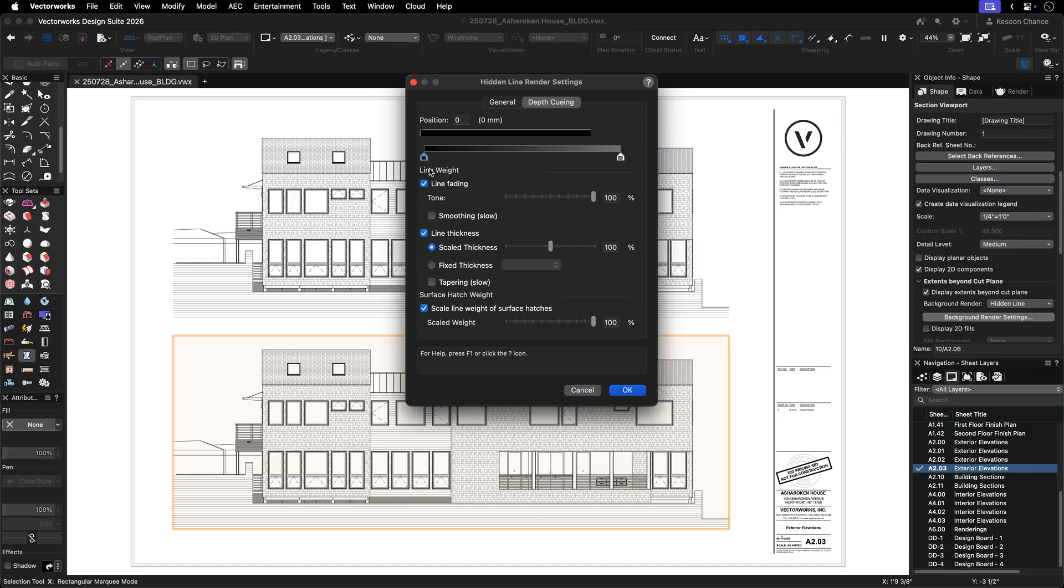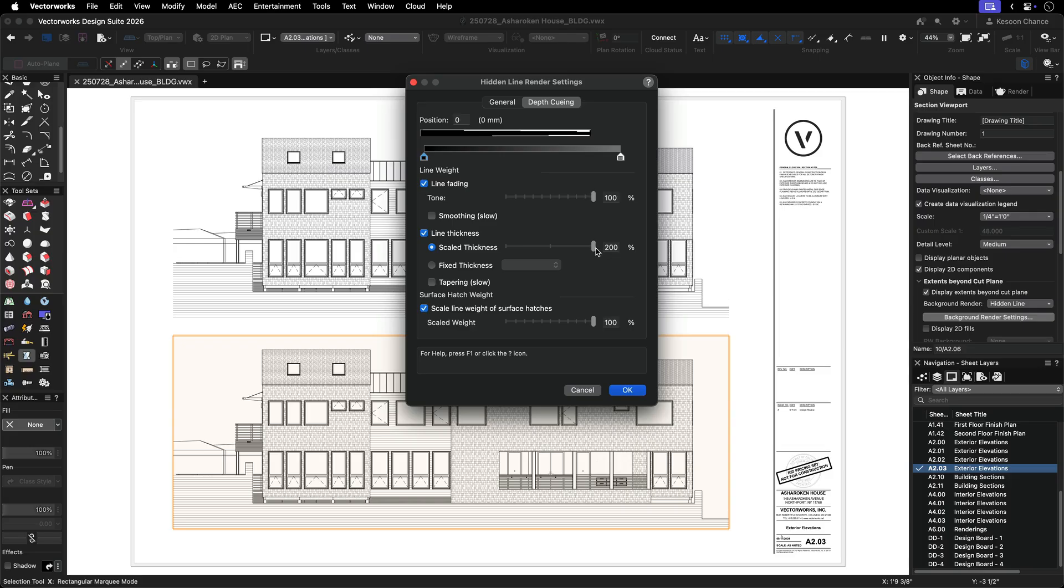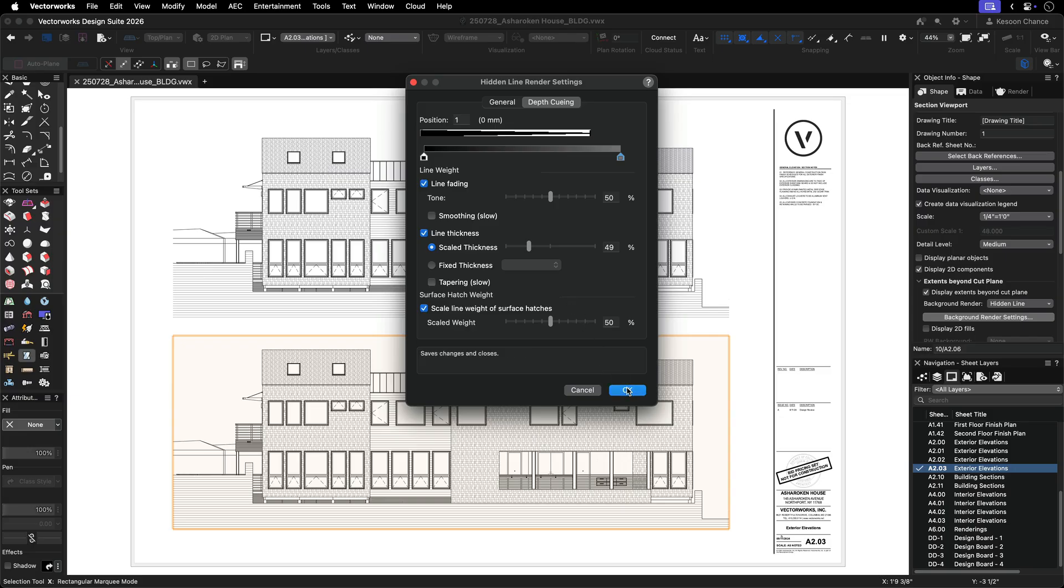Click the left marker then move the scaled line thickness slider to a much higher percentage, up to 200%. Next, activate the right marker and set the percentage much lower. This will create a subtle depth effect without losing the legibility of your existing line weights.